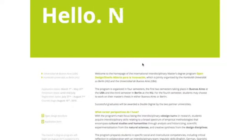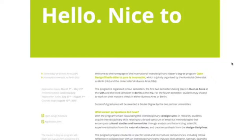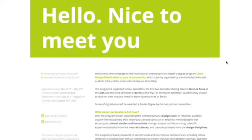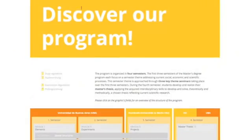The newly established study program Open Design is offered by the Universidad de Buenos Aires and the Humboldt Universität zu Berlin. Open Design is an international and interdisciplinary master's degree program that focuses on an interdisciplinary design turn in scholarship.